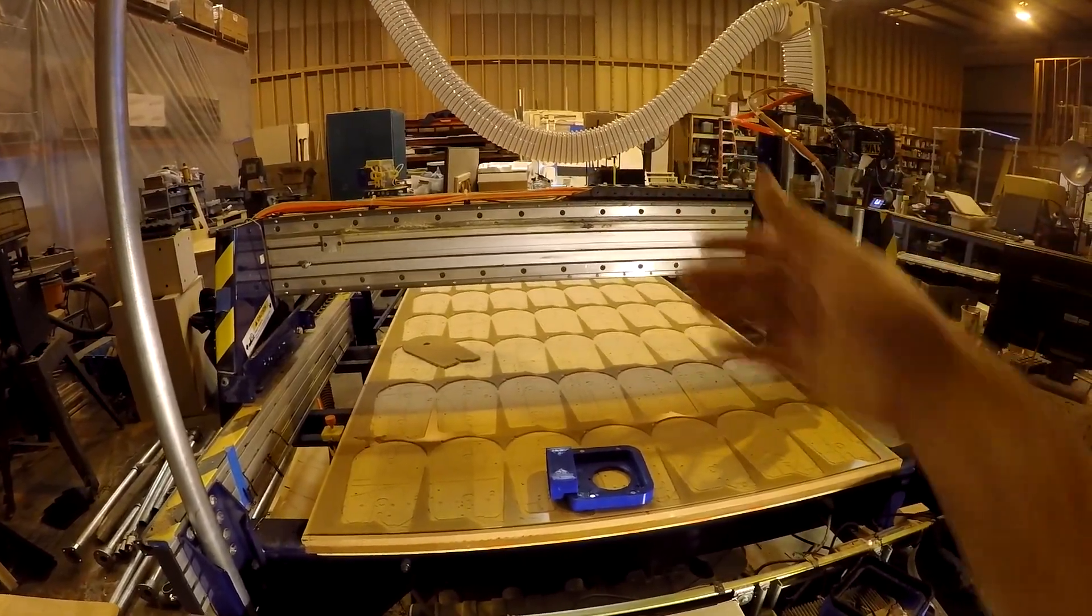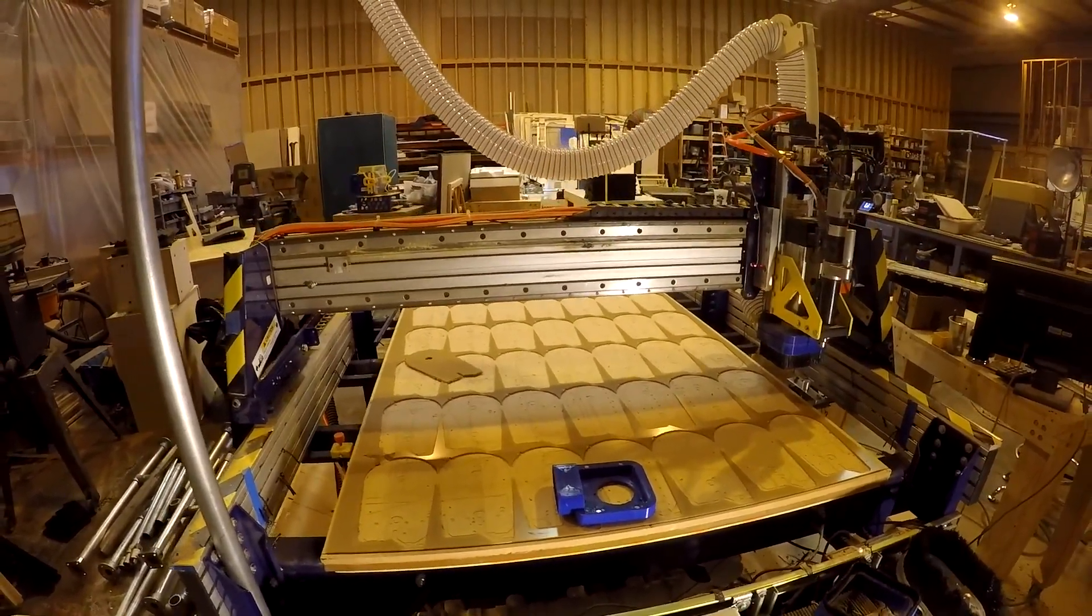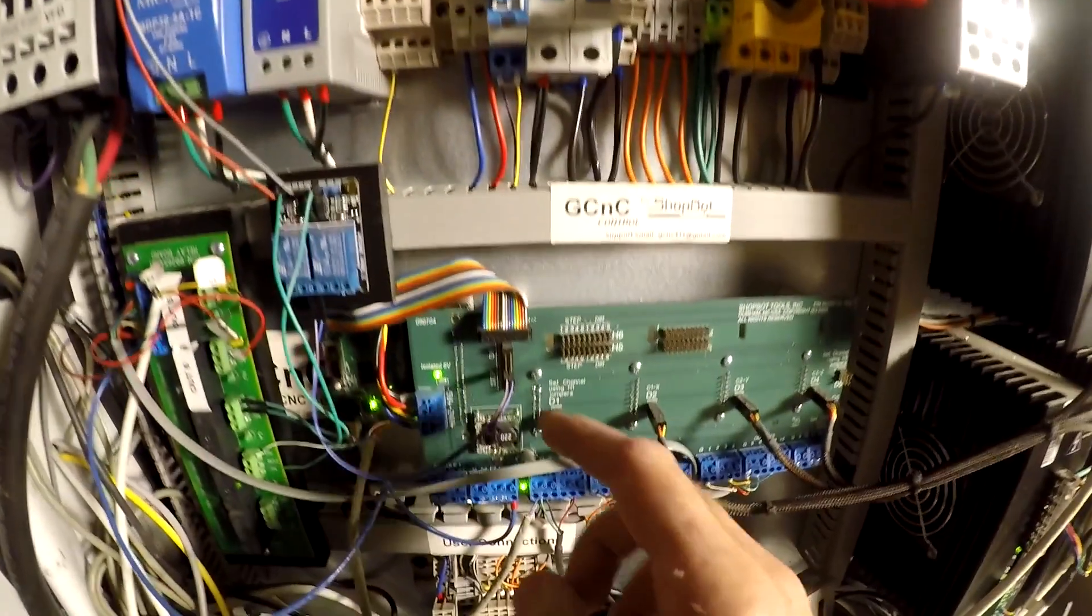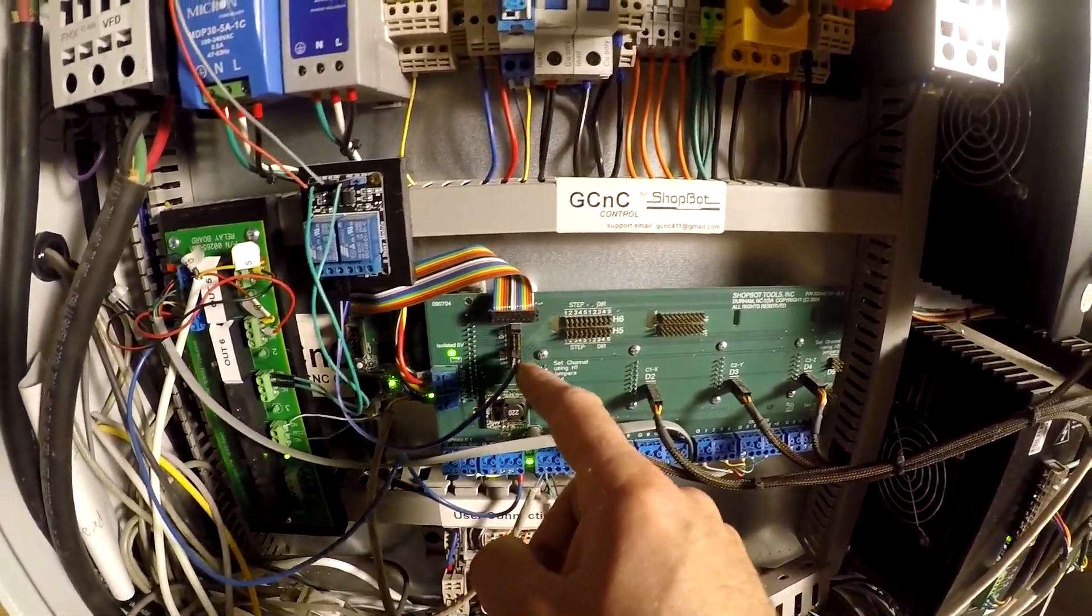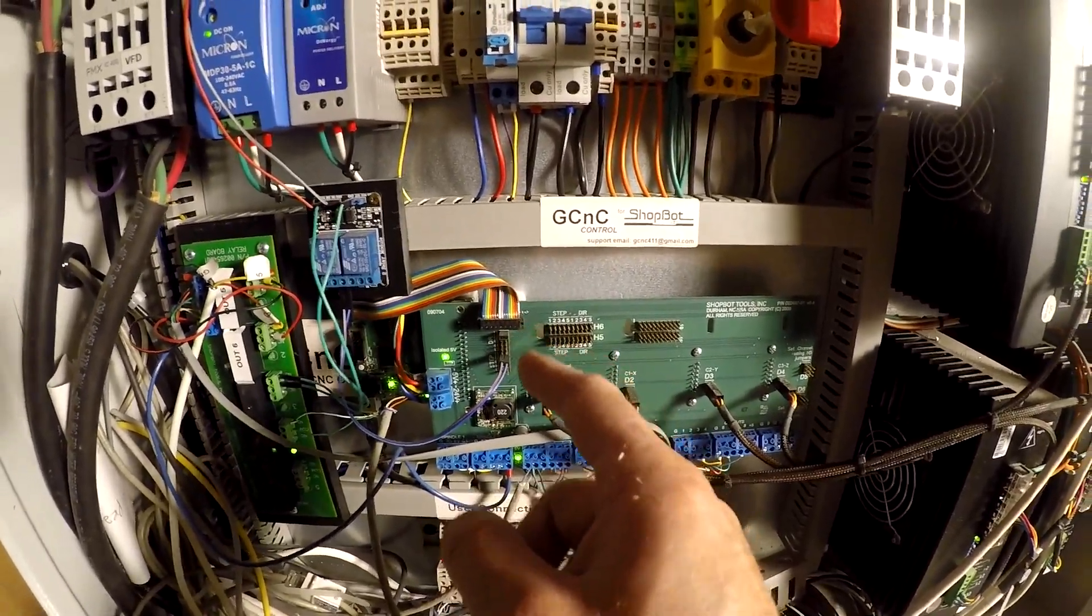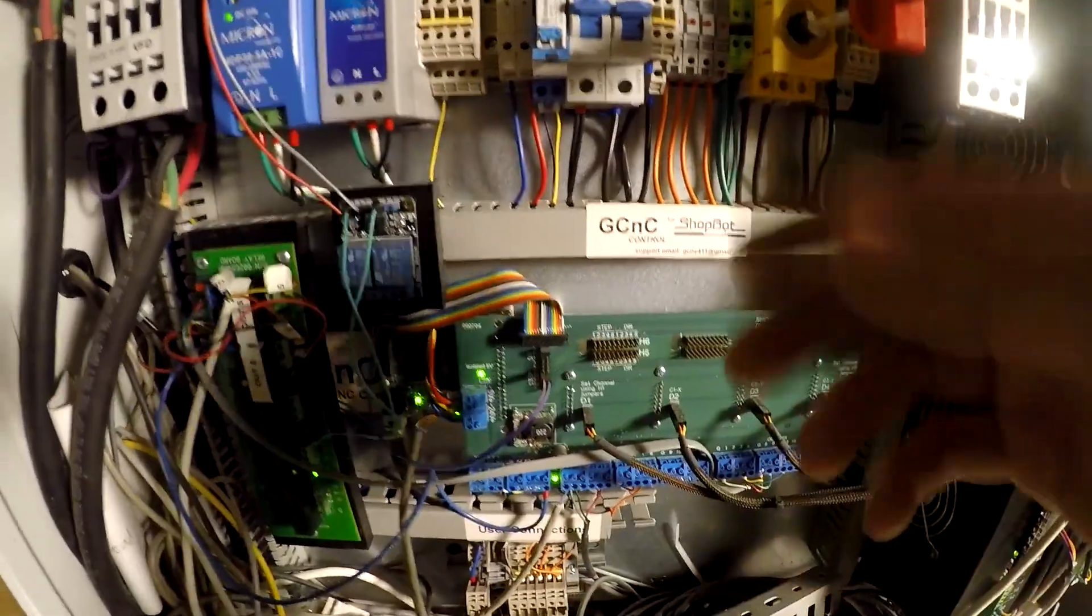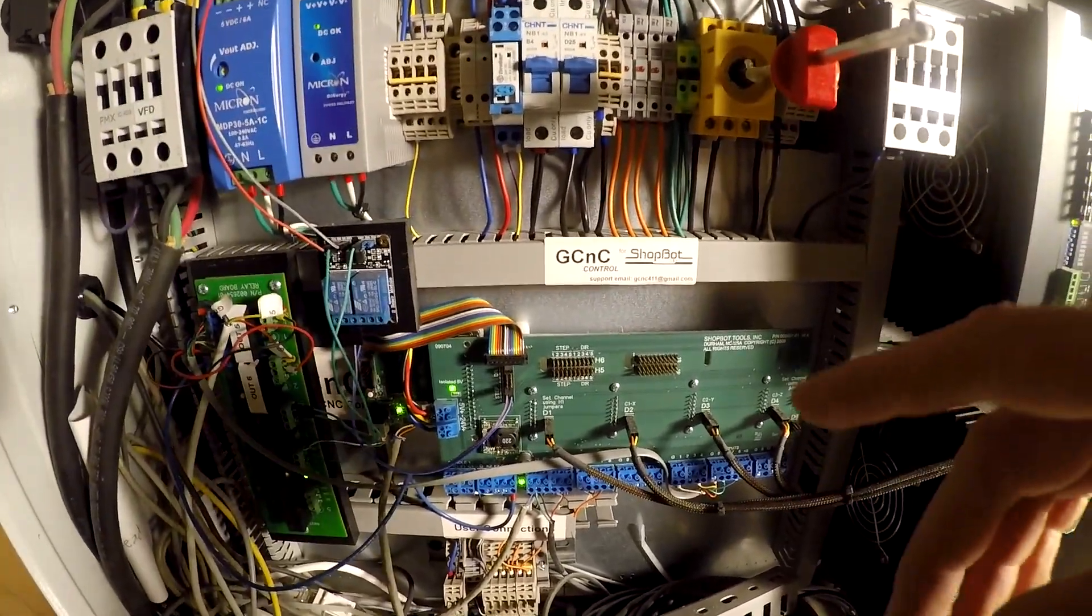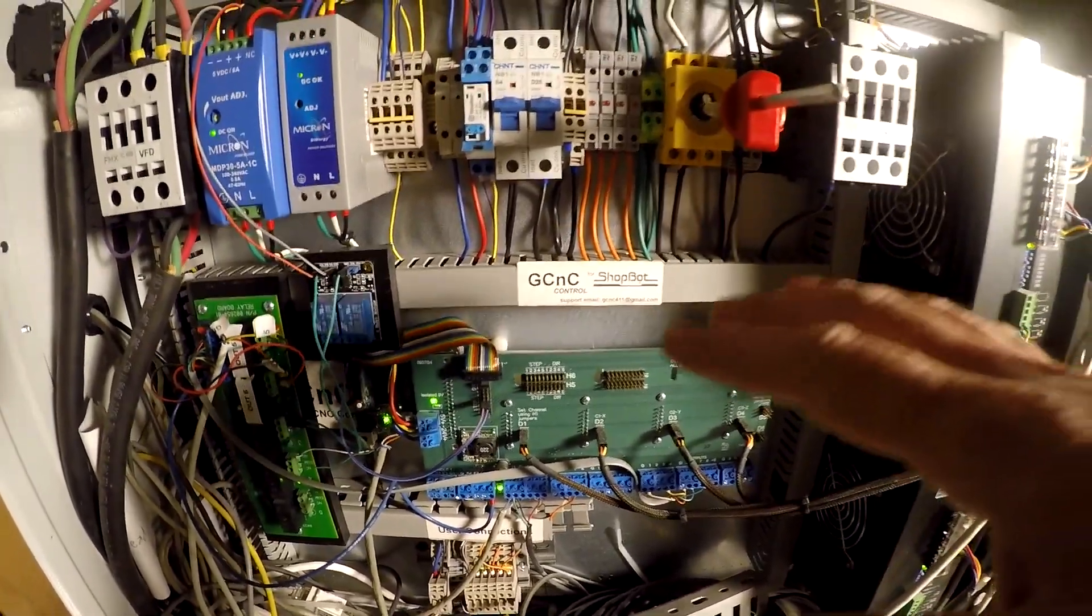And your gantry moves up and down the table. And if you pull this jumper pin right here, it'll actually shut off, I believe it's your X2 stepper.